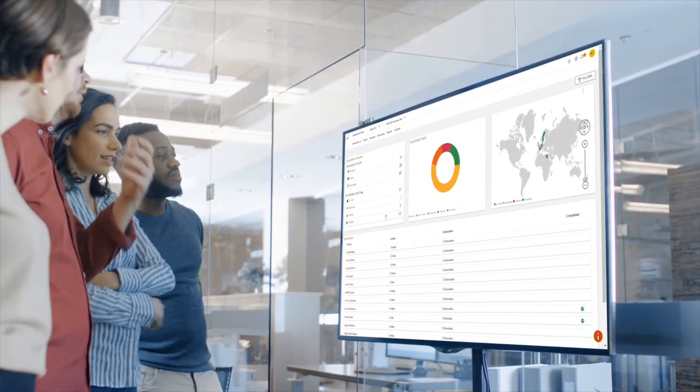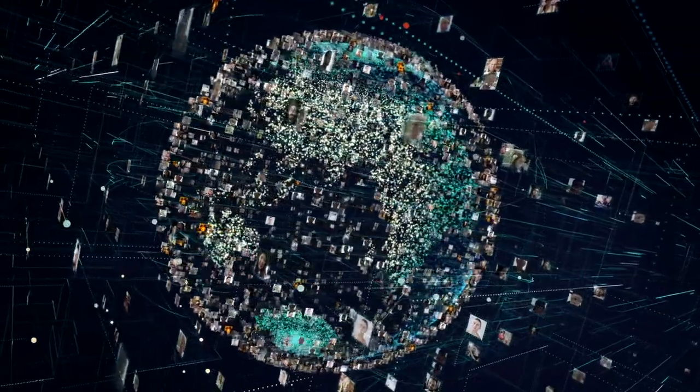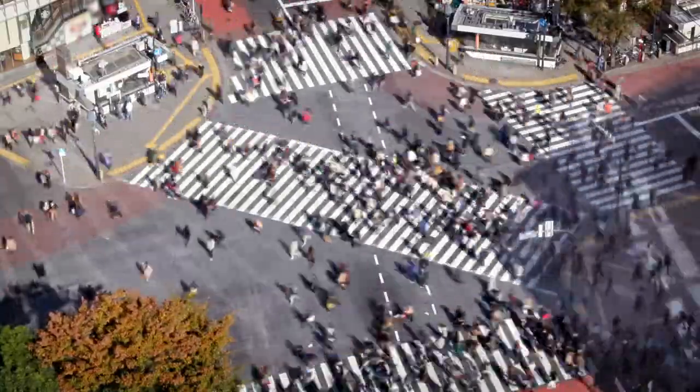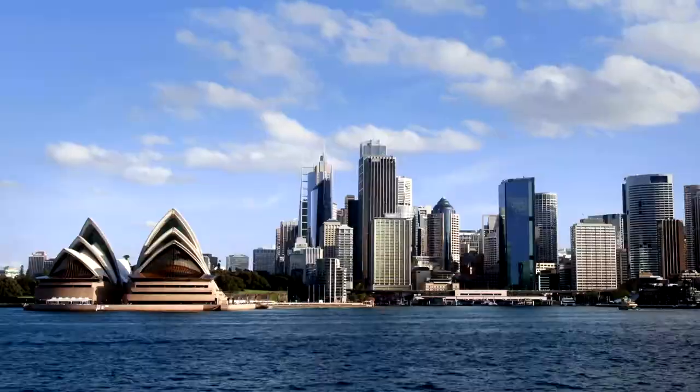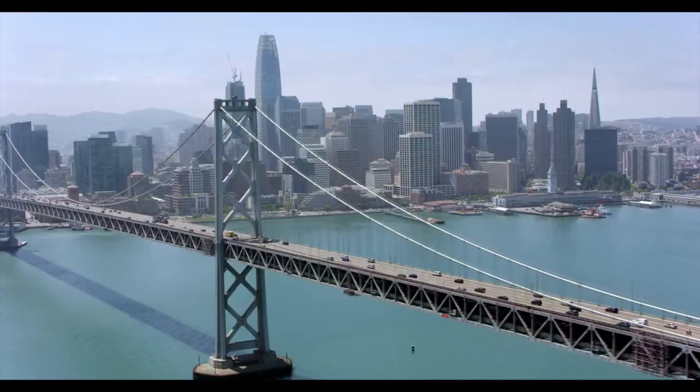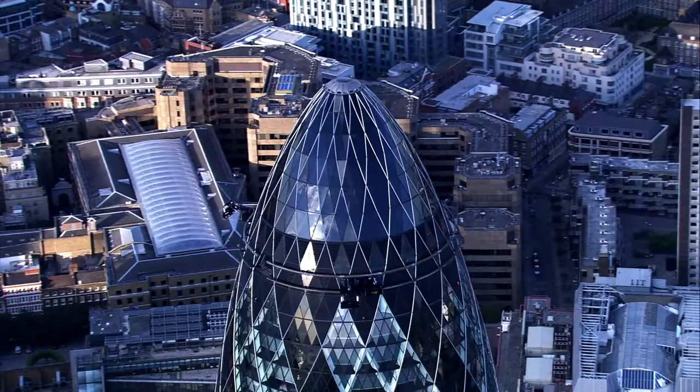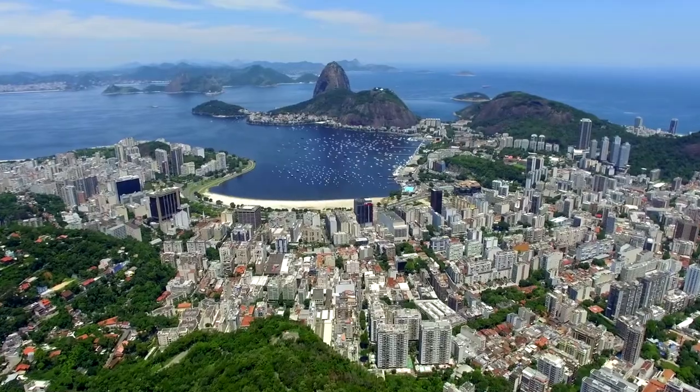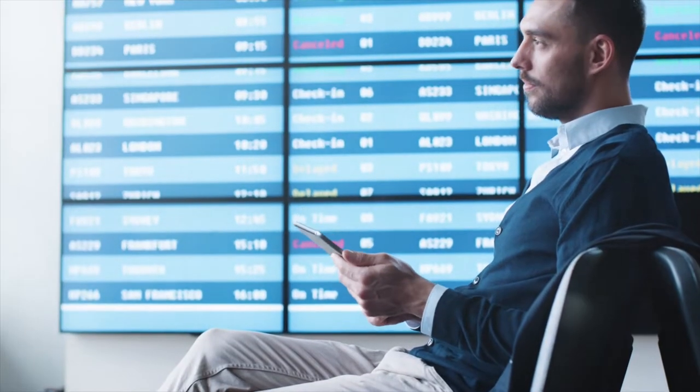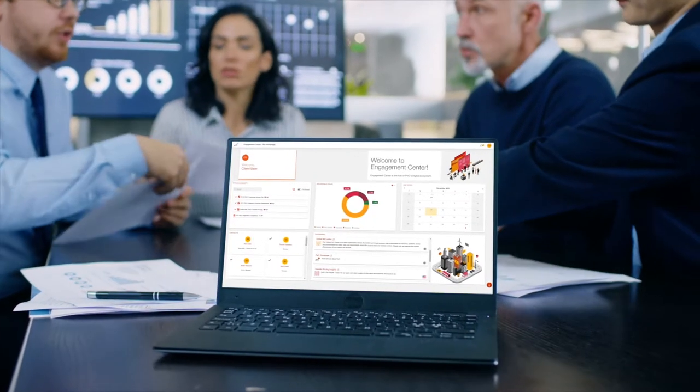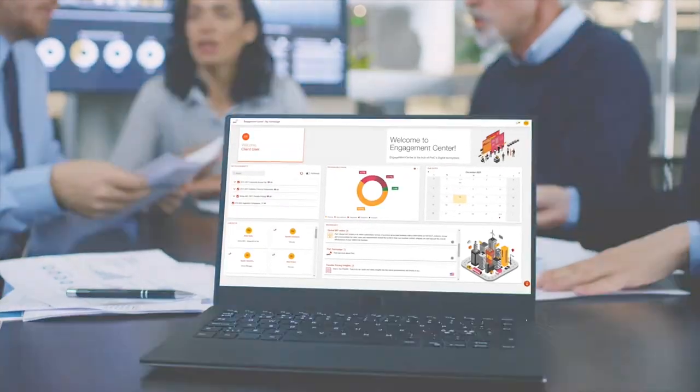Engagement Centre empowers you to transform the way you work. With our global presence and perspective, we think bigger and see further than current conditions to help you manage risk and make informed decisions for your business. Join the thousands of other businesses using Engagement Centre.